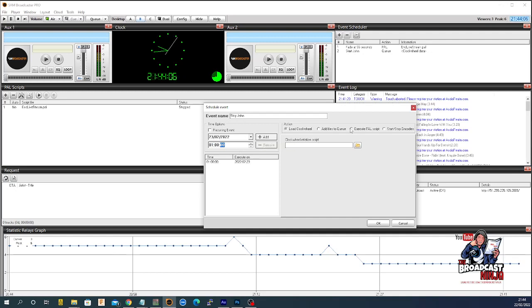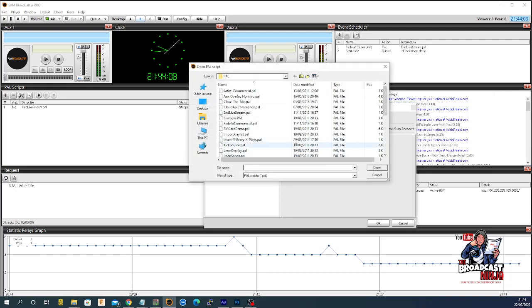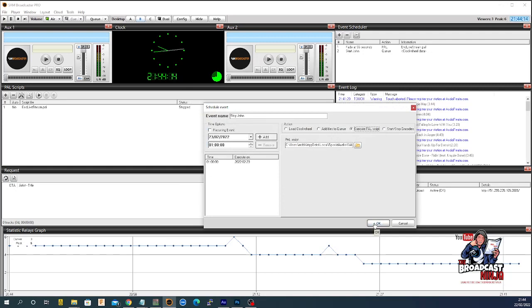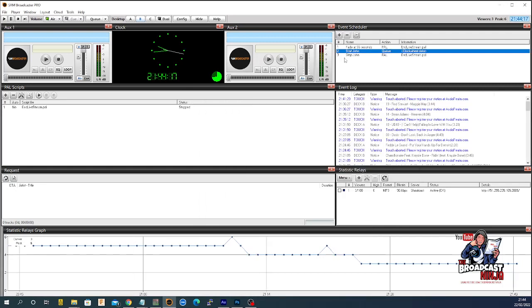And you're going to execute a PAL script. And it's going to be end live stream again. Like that. And you're going to say okay. Like that. So, now you've got fade at 55 seconds. Then it will start John. And then it will stop John when it's time to stop John.